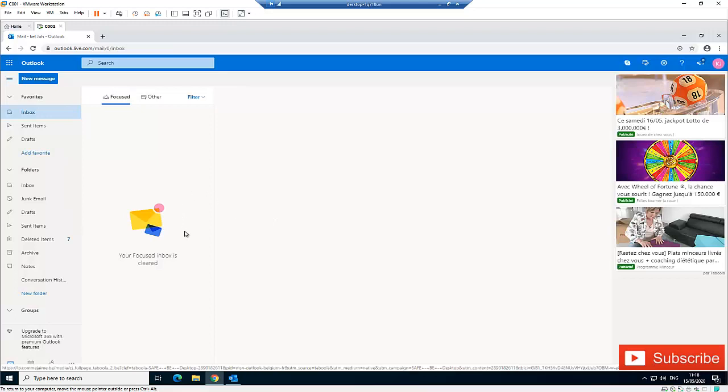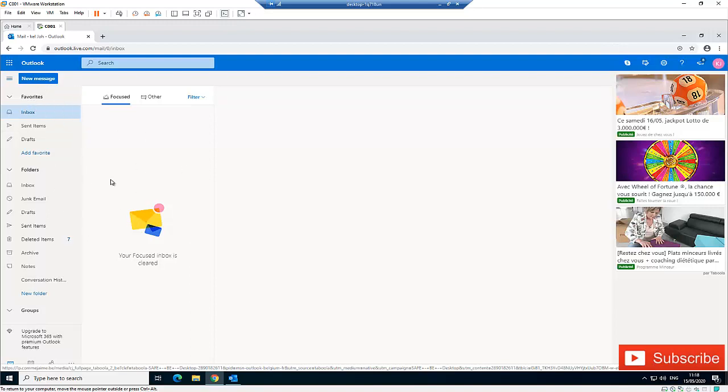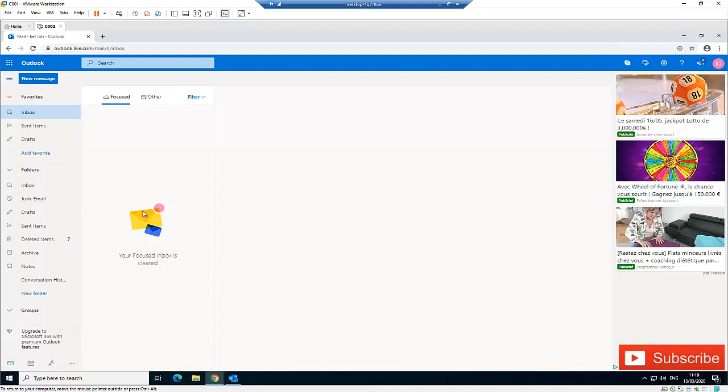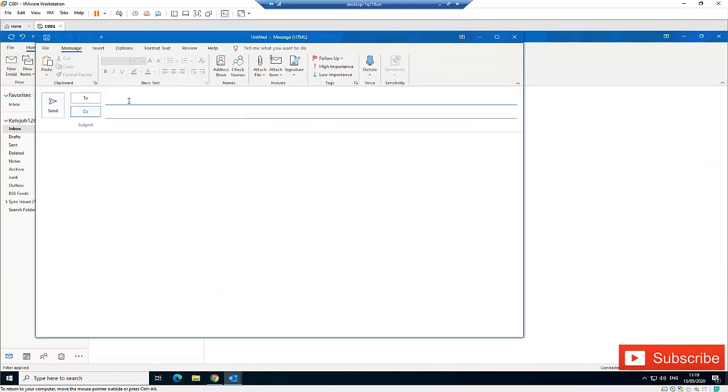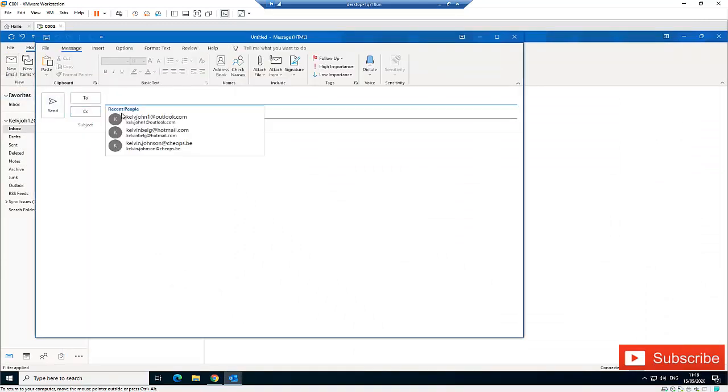Right now, let me try to send an email to this email account. If I send an email to this account, the email will be forwarded to the email I entered in my forwarding. Let me give you an example.